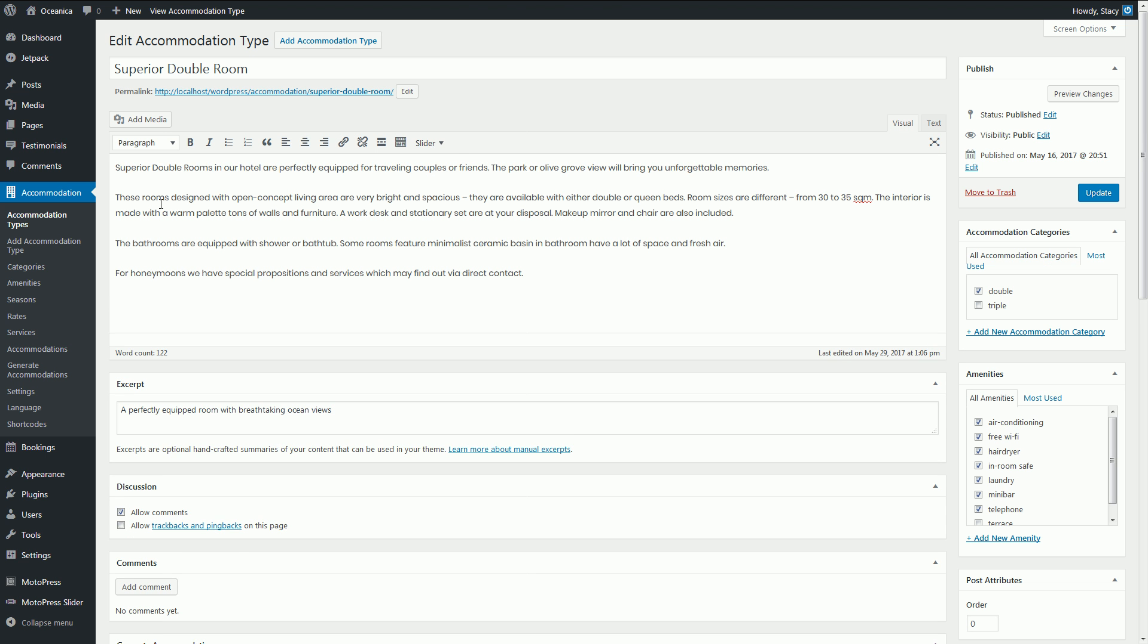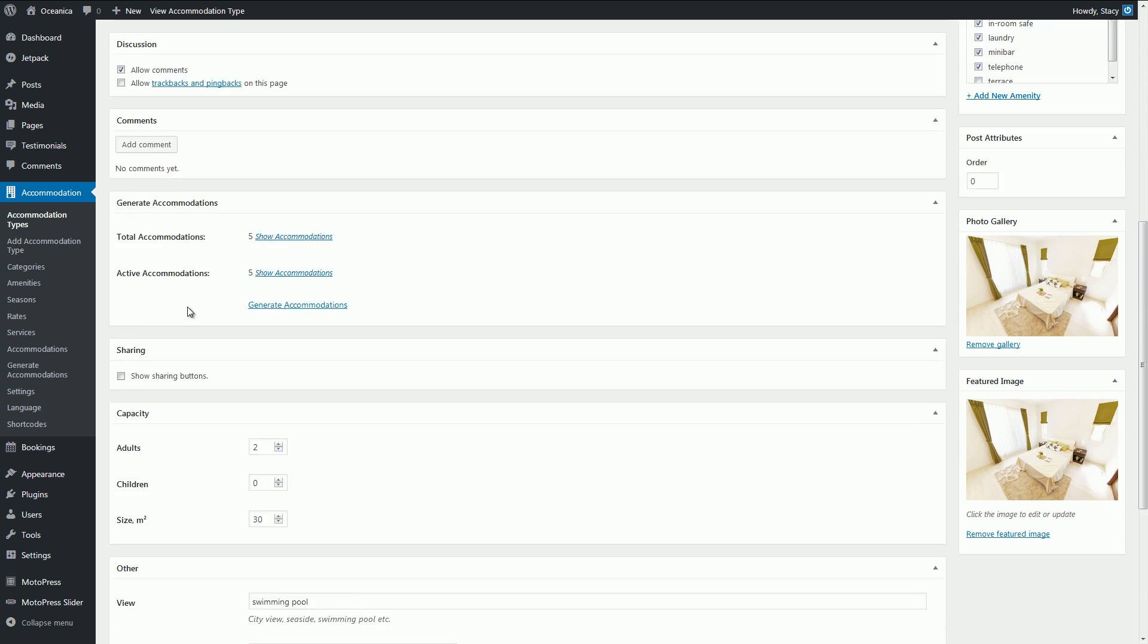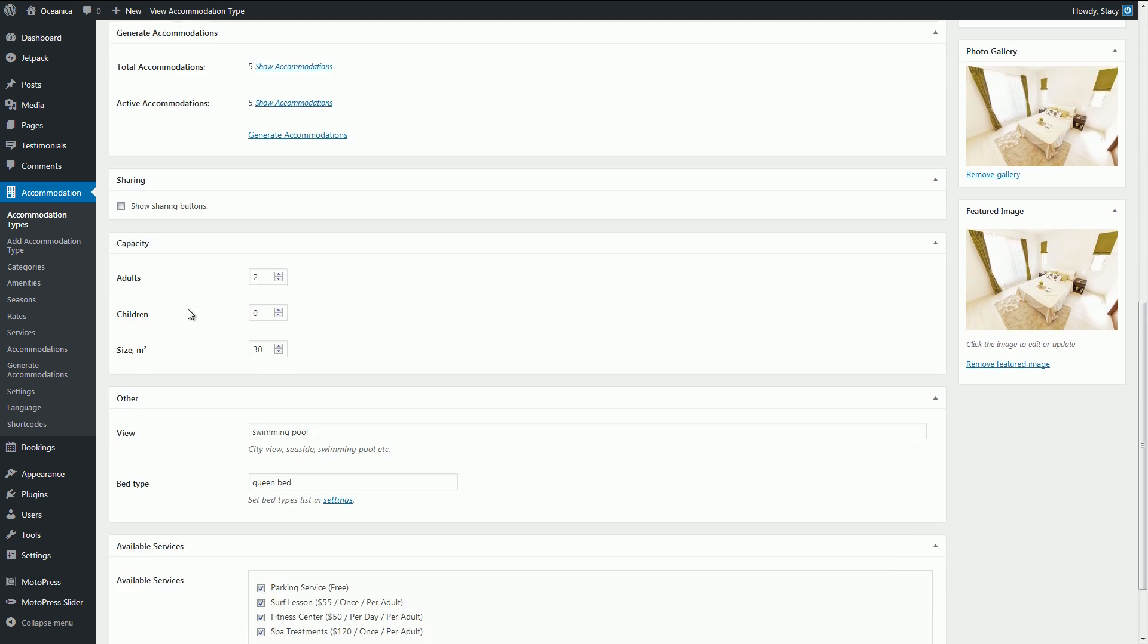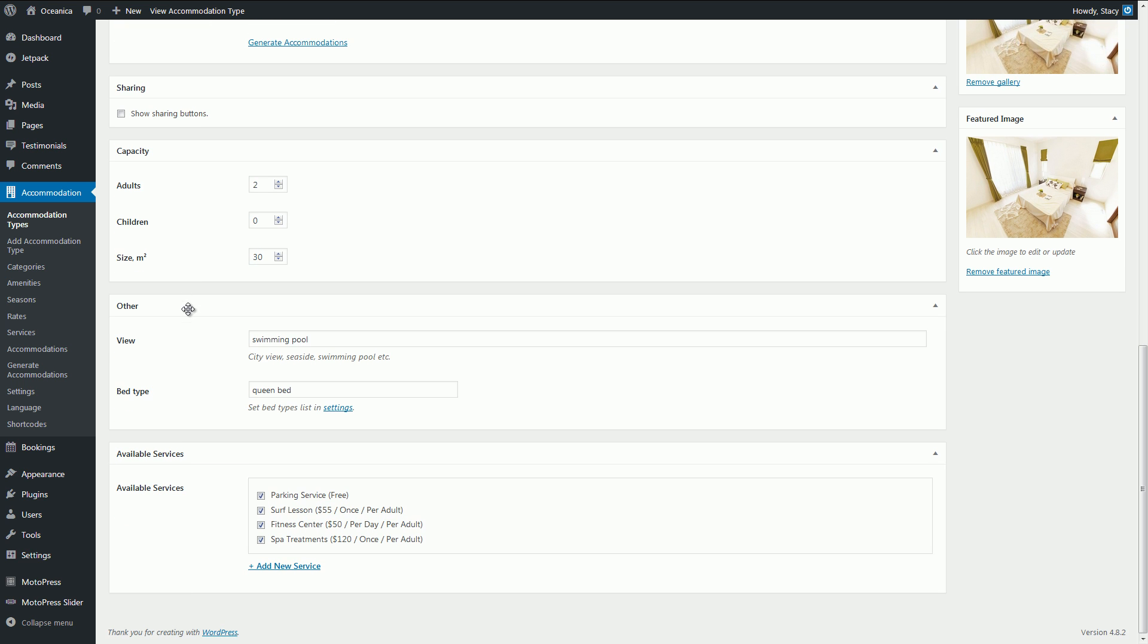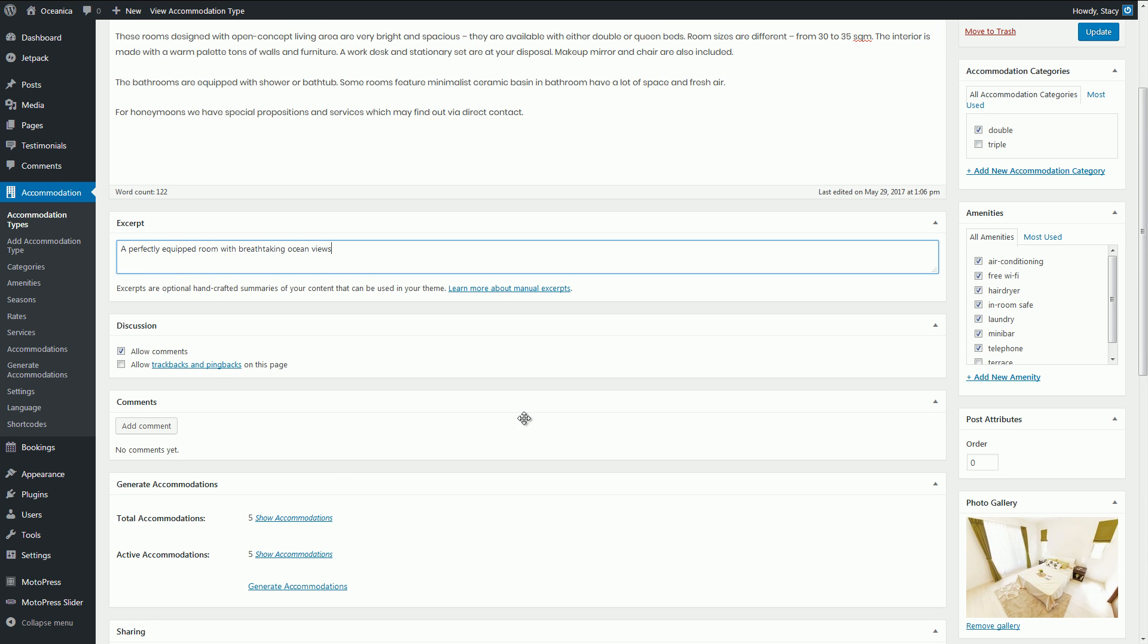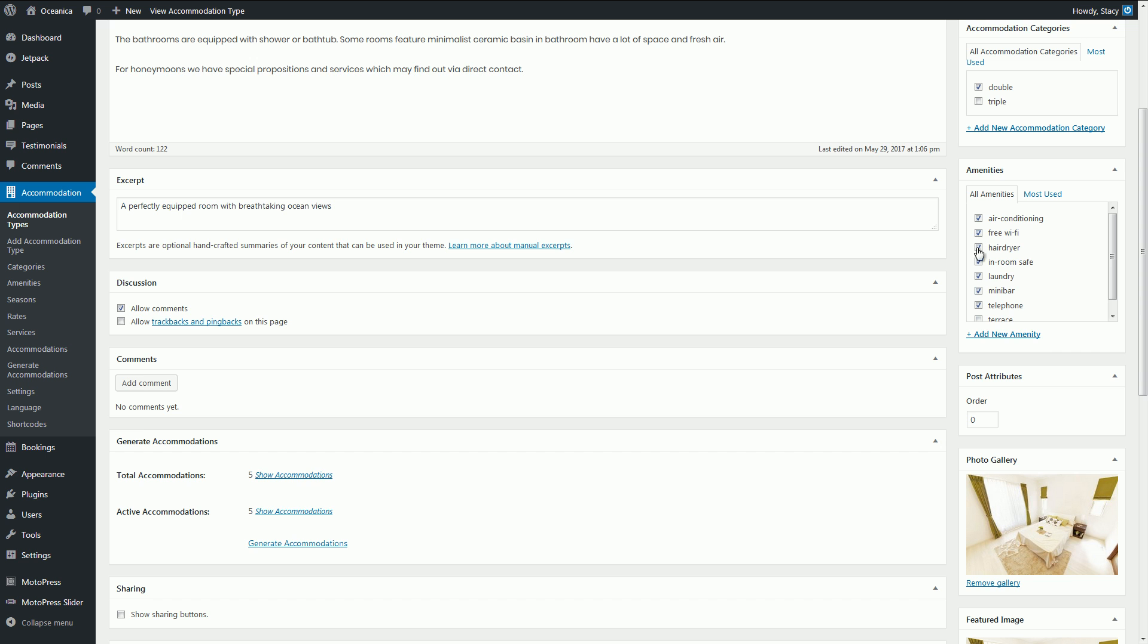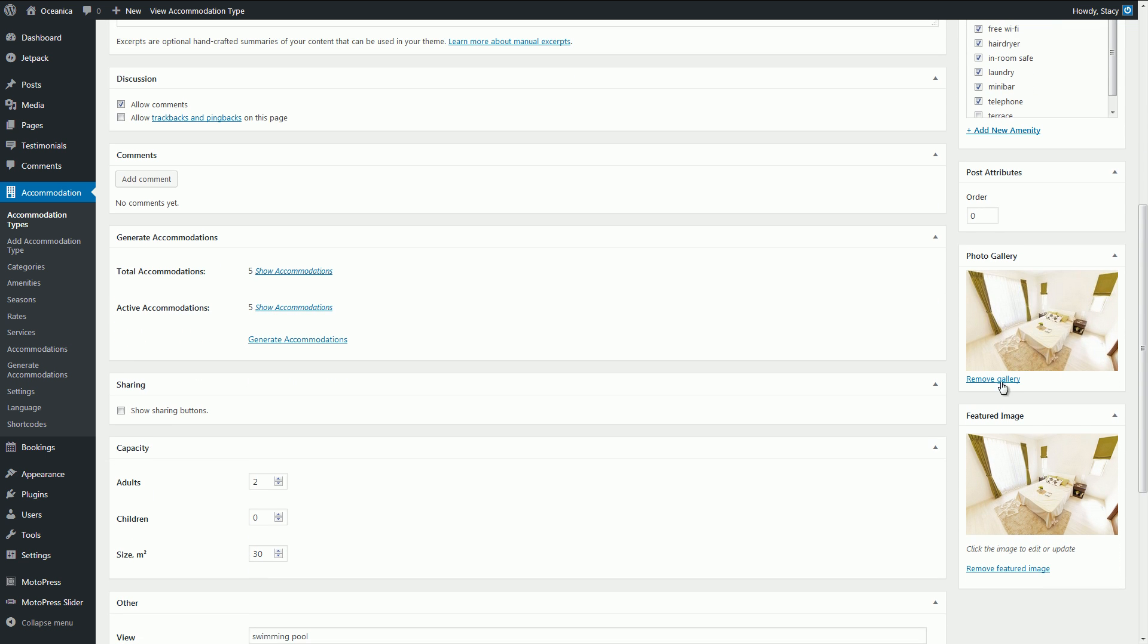You may add a title and a description and other settings, tick extra free or paid services, categorize your accommodations, tie-in room amenities, set a photo gallery and a featured image as well.